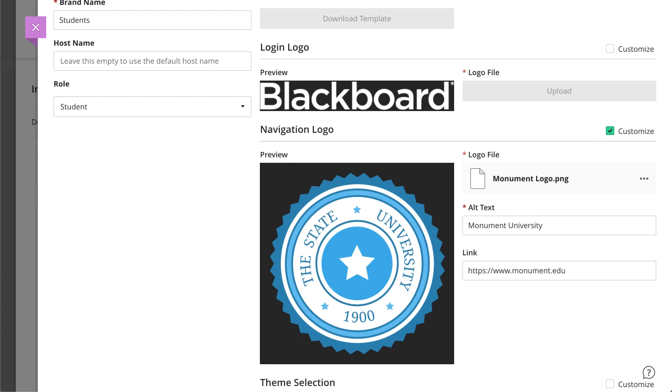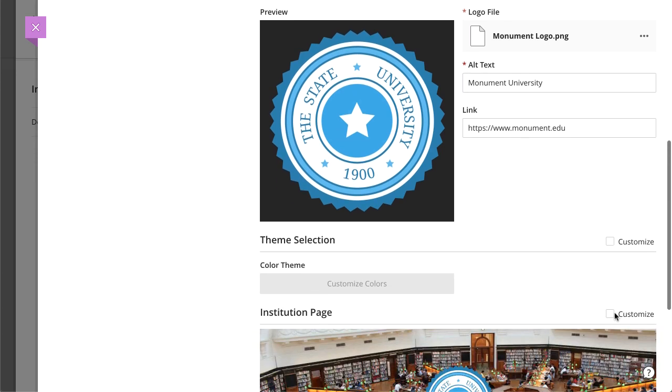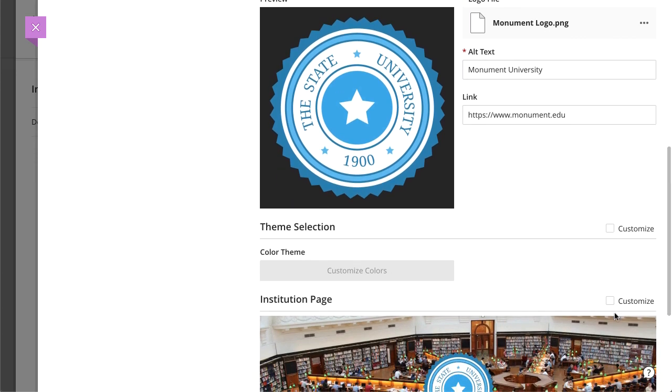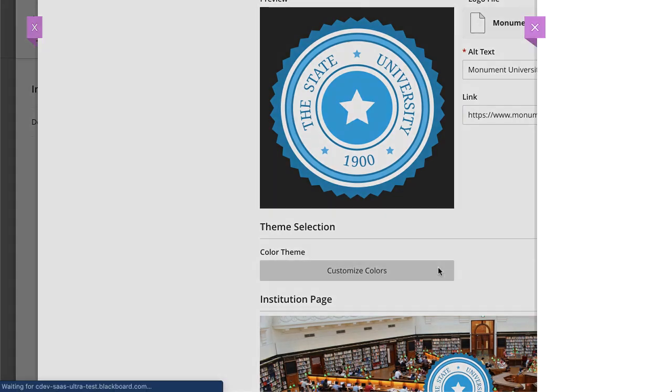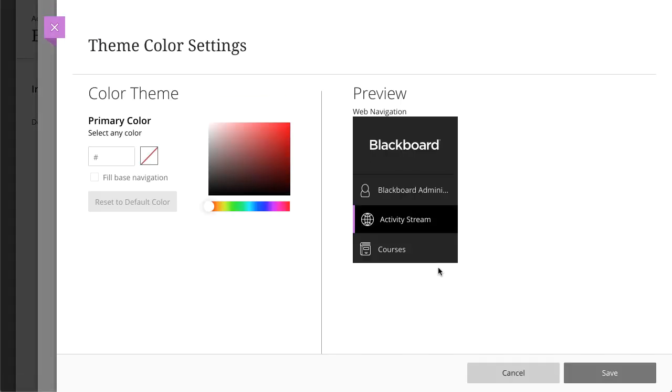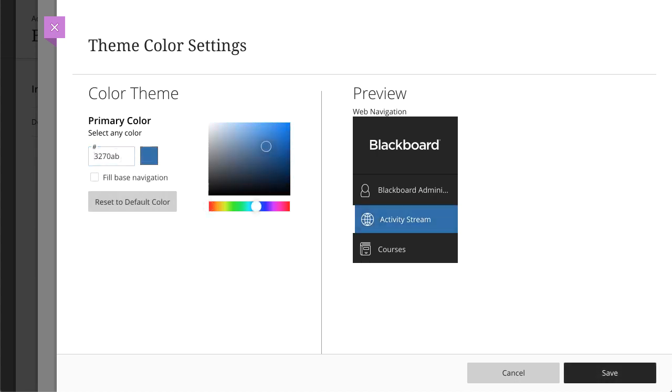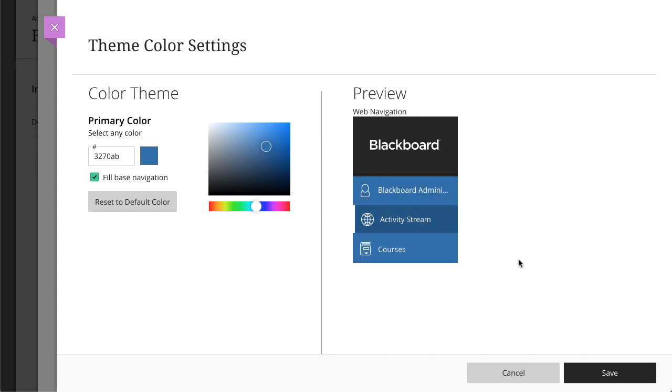To customize the color theme, select Customize for theme selection and then select Customize Colors. You can type a specific hex code, or you can use the color picker to select a color. Select Fill Base Navigation to apply the color to the navigation menu.